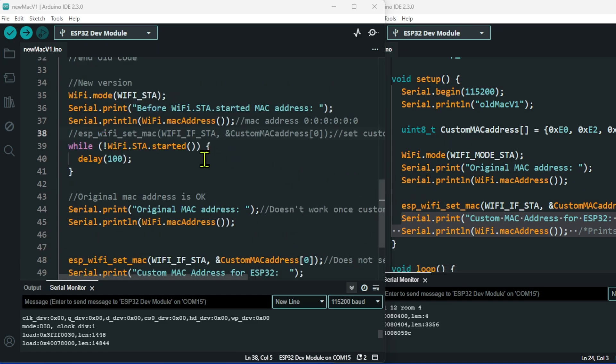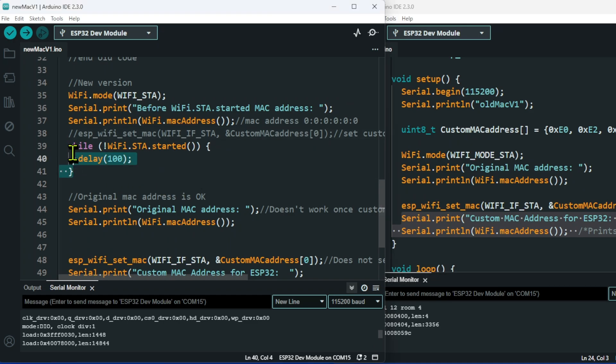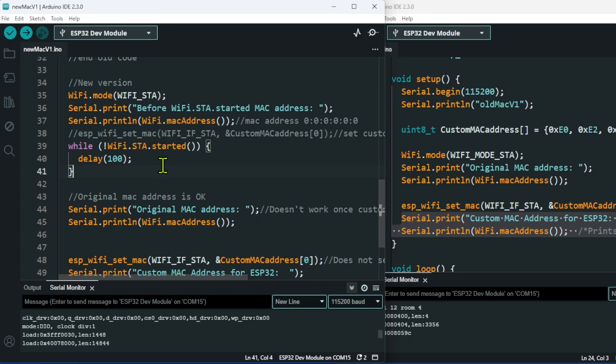The first thing I learned from the new system was you now have to put wifi.sta.started to actually get wifi started up at all. Until that happens, you get no MAC address whatsoever.